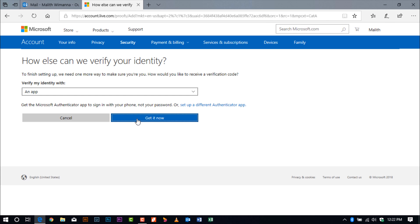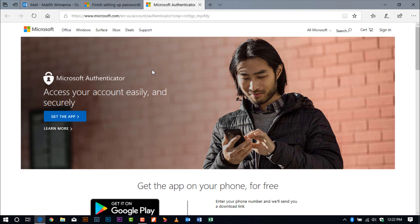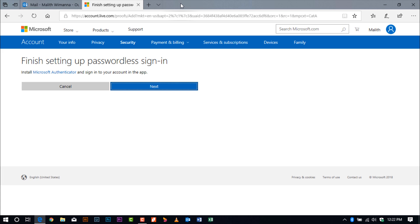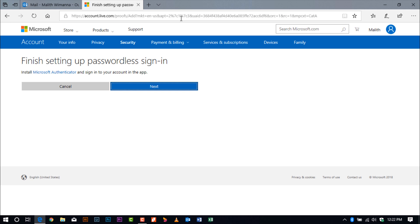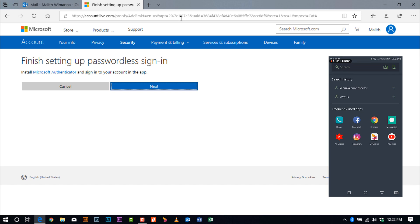After that, you have to verify your identification on your application. If you have not downloaded it yet, it will direct you to the Microsoft Authenticator site, which provides instructions on how to download it to your mobile device. For my demonstration, I'll be using the Android application.